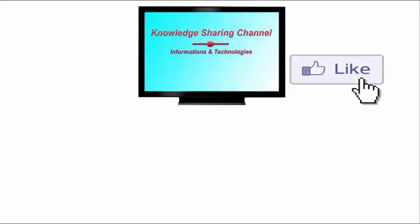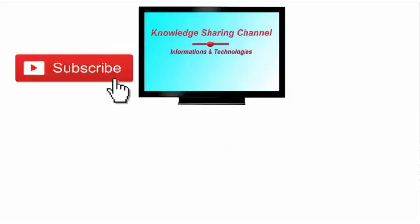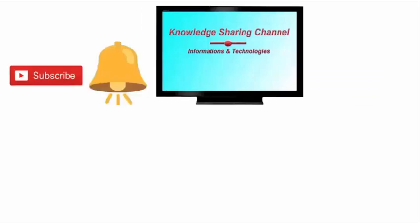If you liked the video, then press on like button. And don't forget to subscribe our channel and press on bell icon to receive email notifications free of cost.